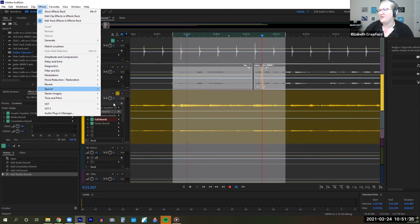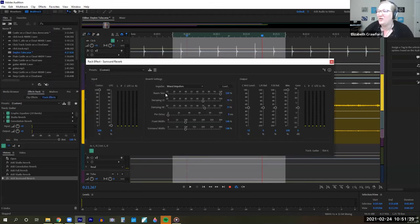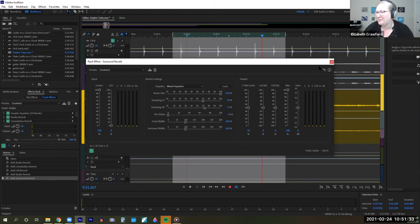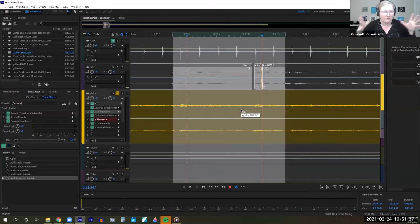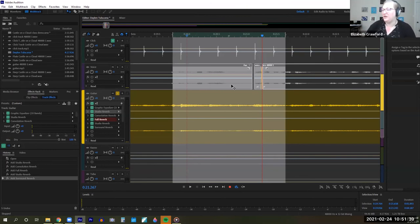And then there's surround reverb — this is like movie-type reverb, which is kind of fun too. This one has room size in it, so you can change the room size. It's interesting to mess around with, but I recommend studio reverb — it's the easiest one to mess around with in this setting since you're really new to it.